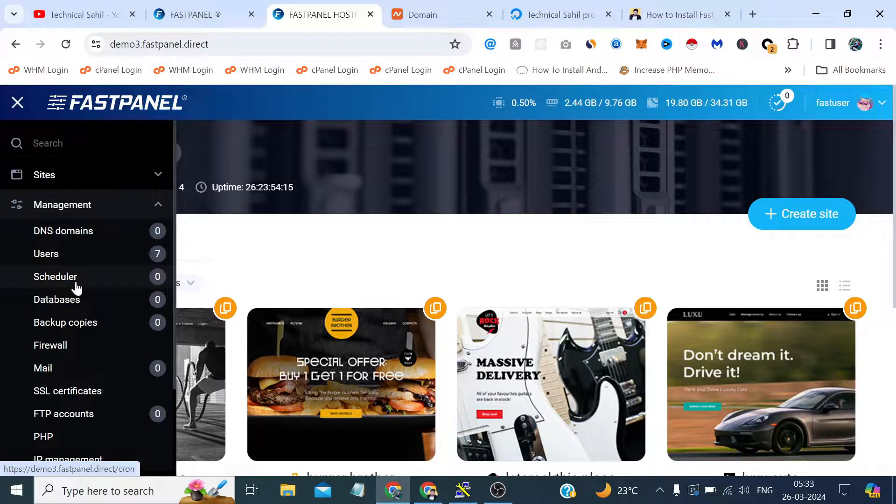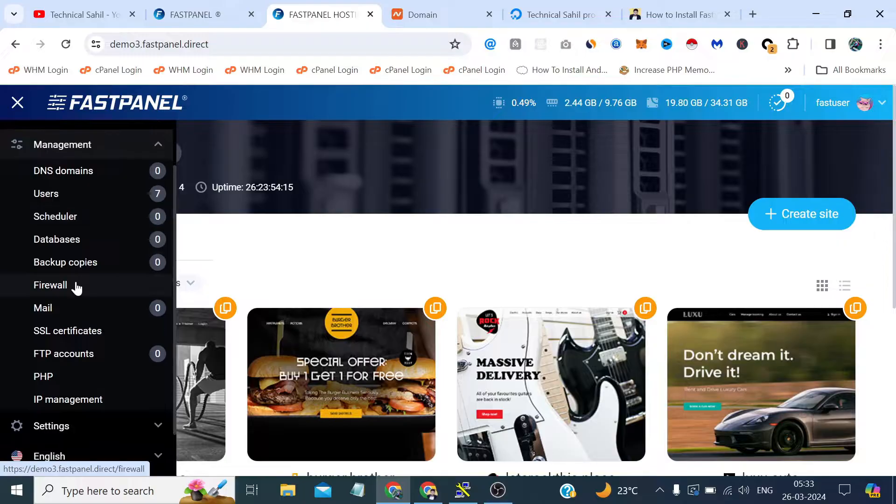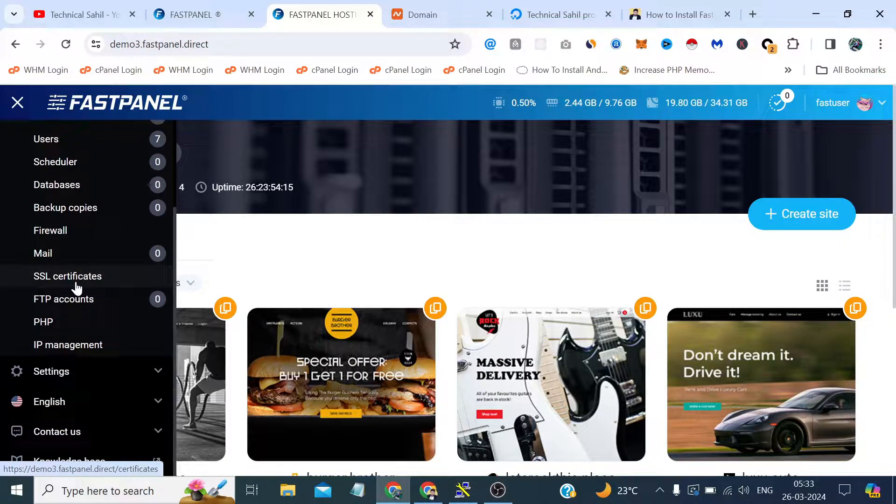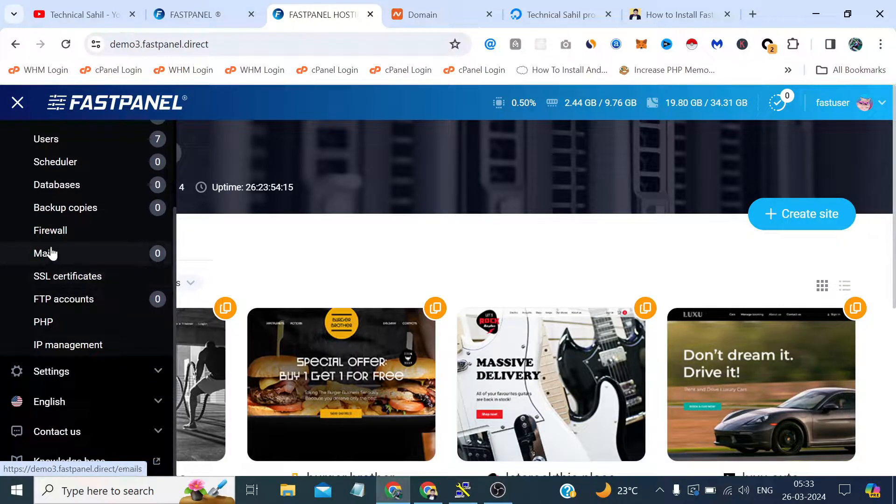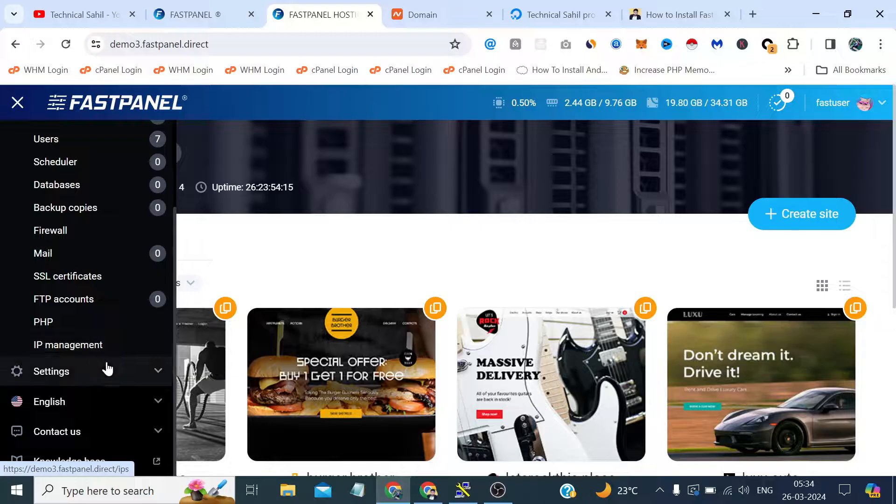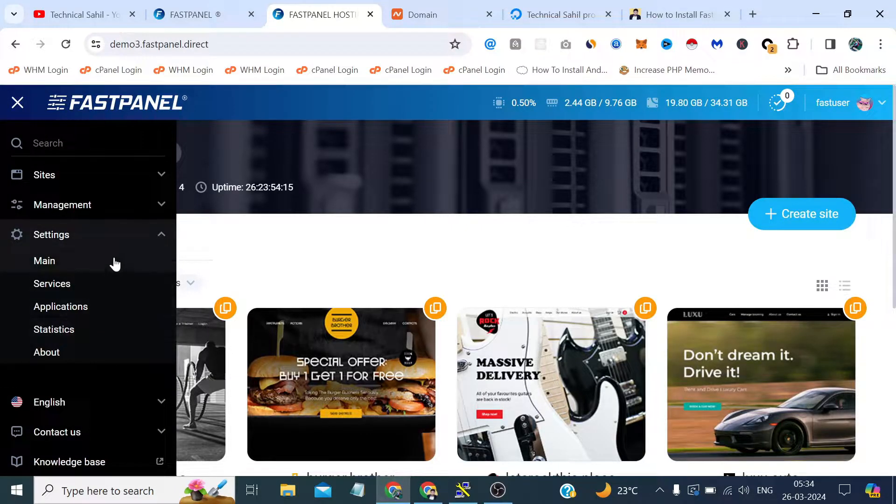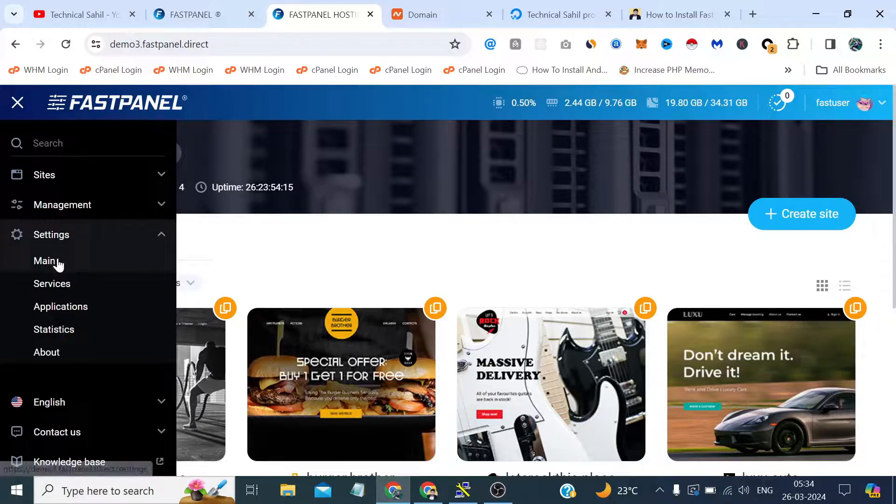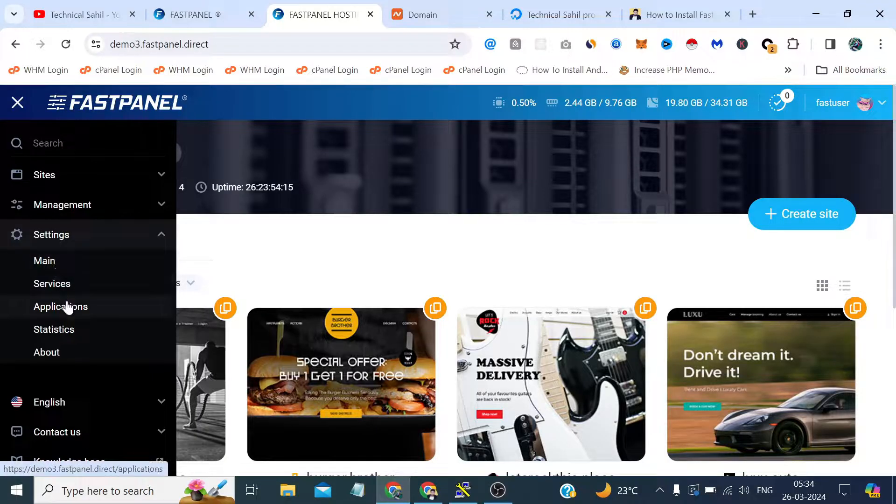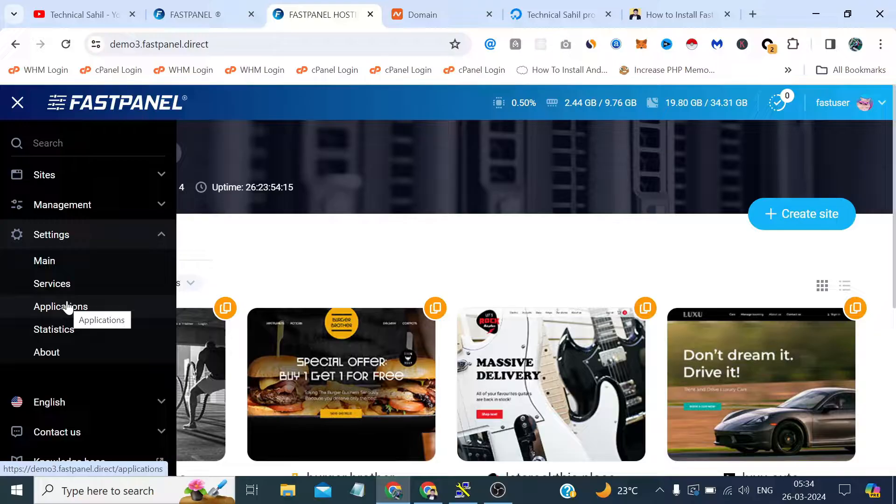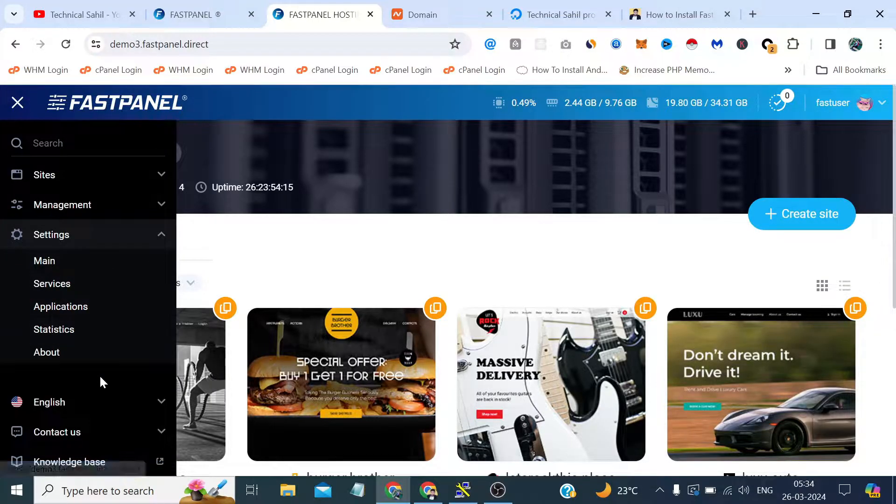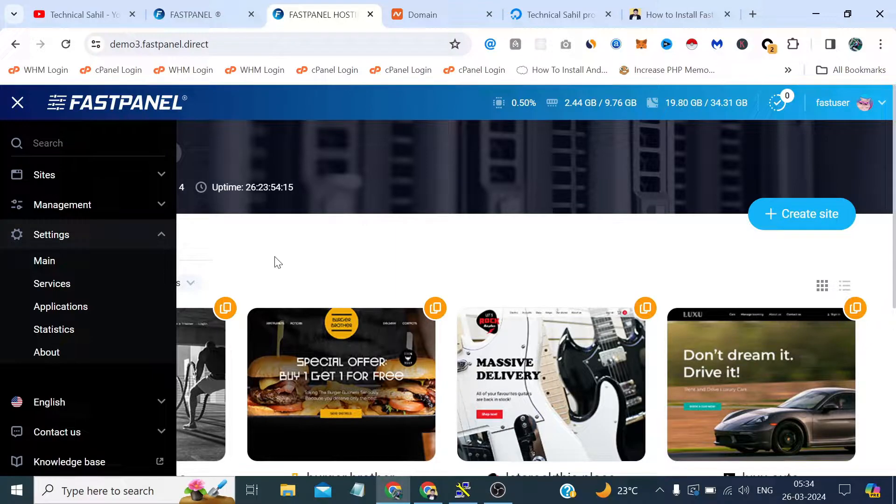Scheduler means cron jobs and databases, backups, firewall, SSL certificates, email, PHP settings, IP management in case if we have additional IPs connected with our server. In the settings we got applications like in the cPanel we have an external library which provides us one click application installer we called as Softaculous, so it's there by default without any external third party software.